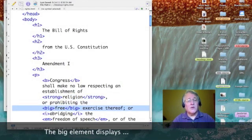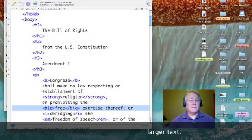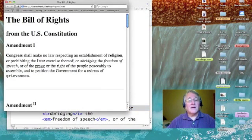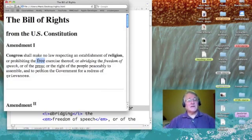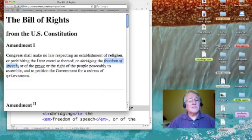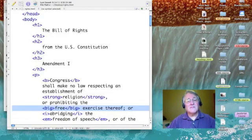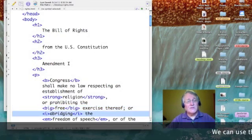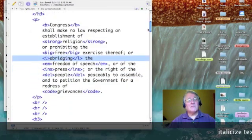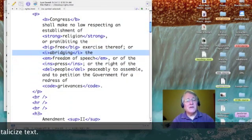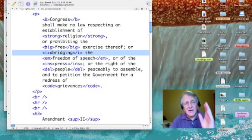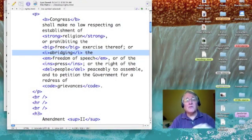We came down to the word 'free' and I made it big. Notice it is somewhat larger than the rest of the text. Then 'abridging' and 'freedom of speech' looked to be italics, but the tags that I used were different. Notice 'abridging' is in the italics tag I. So far we've seen B for bold, strong, big, and I for italics.